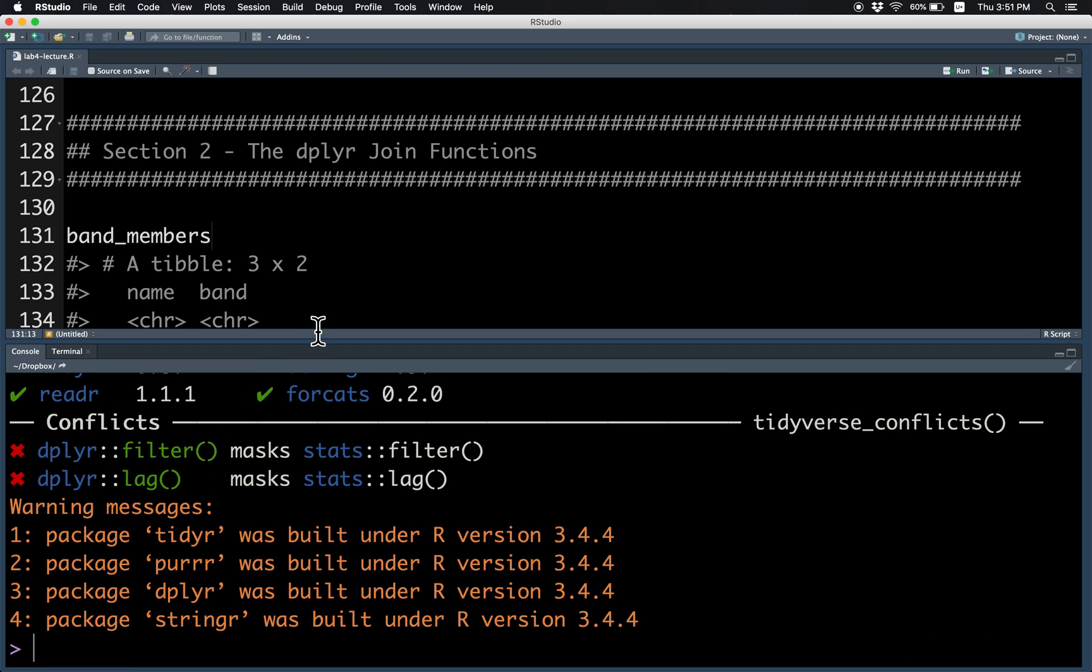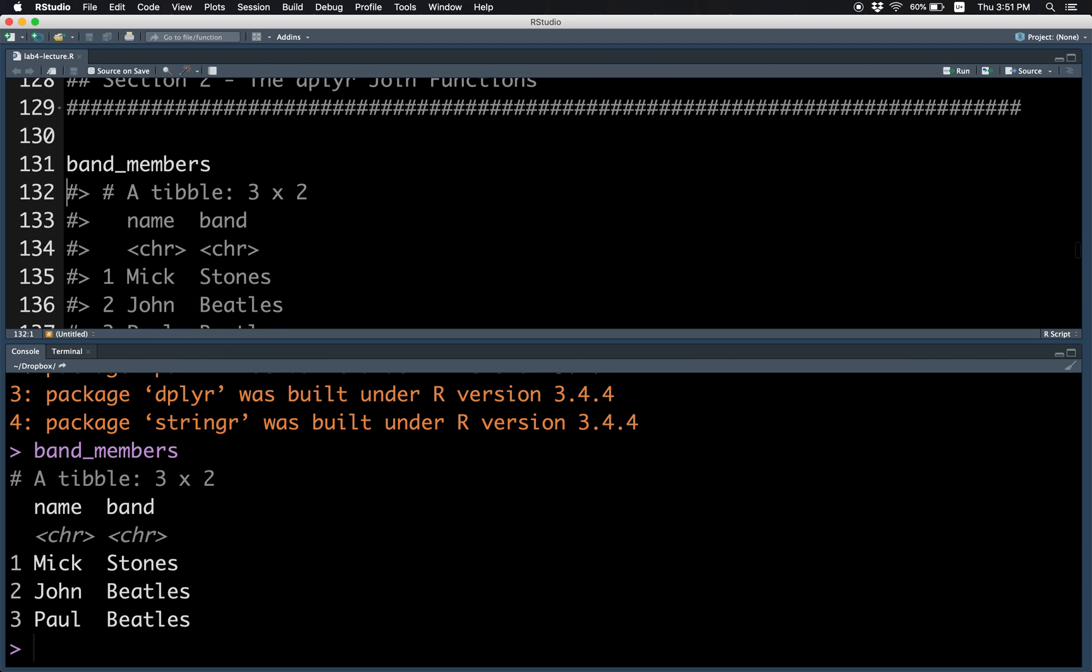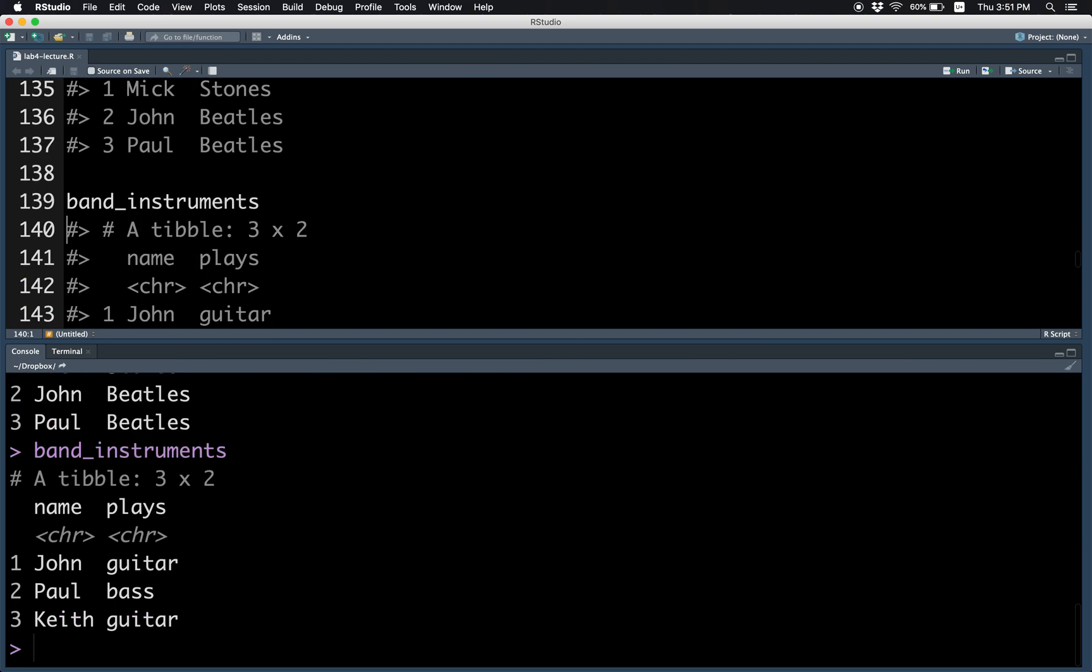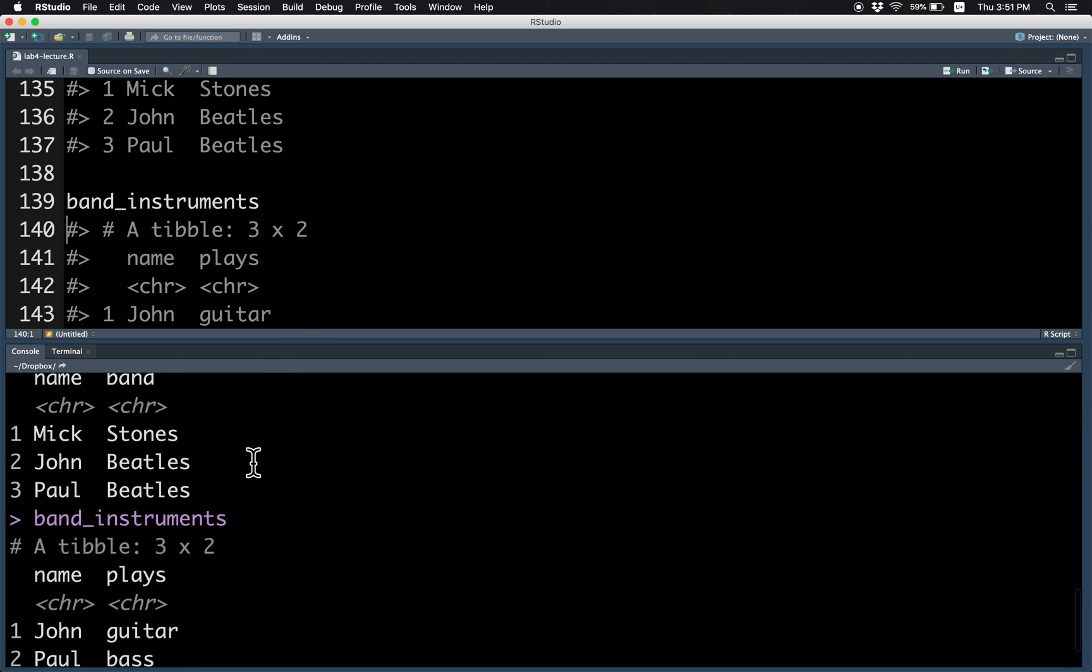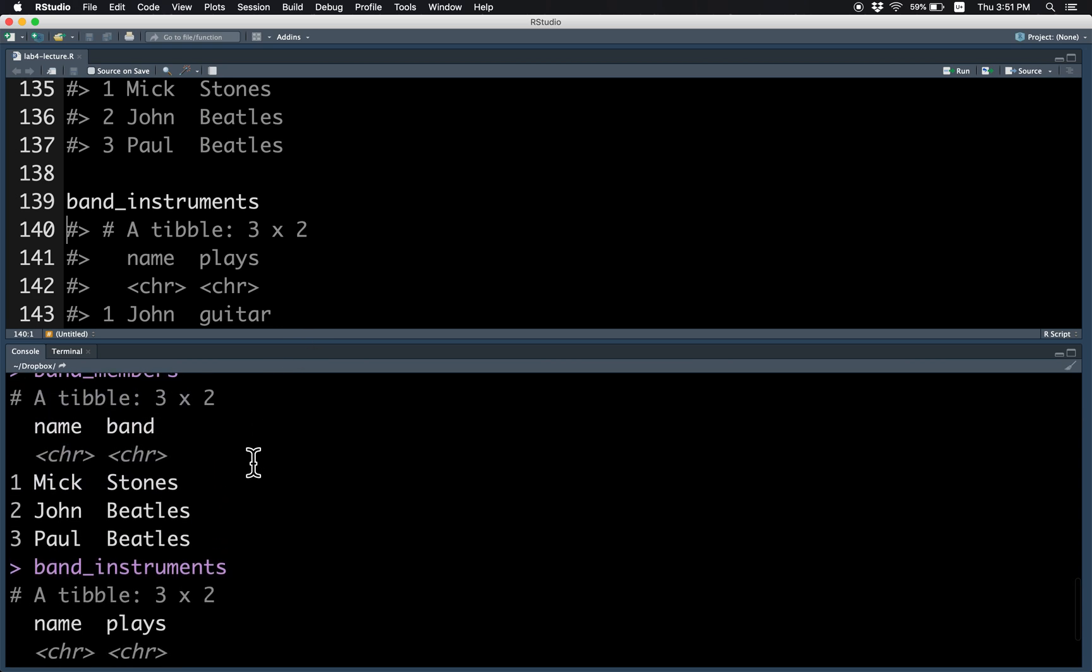So let's take a look at the sample data, which is the same as the sample data in the slides. First we have three band members and three band instruments. The band members are Mick, John, and Paul, and the bands that they're in.